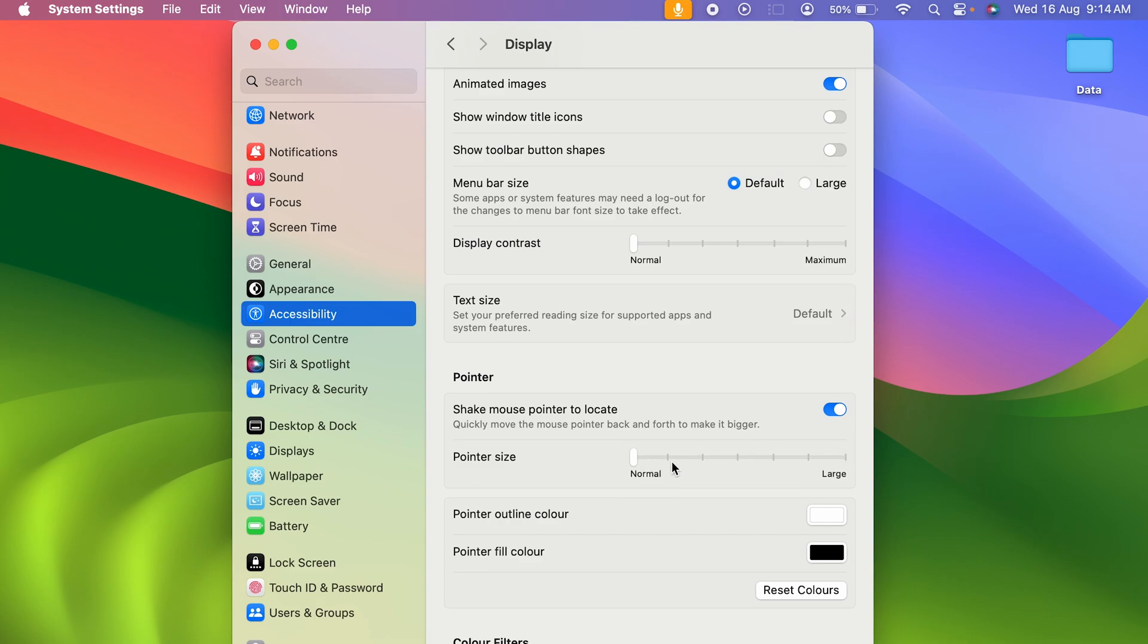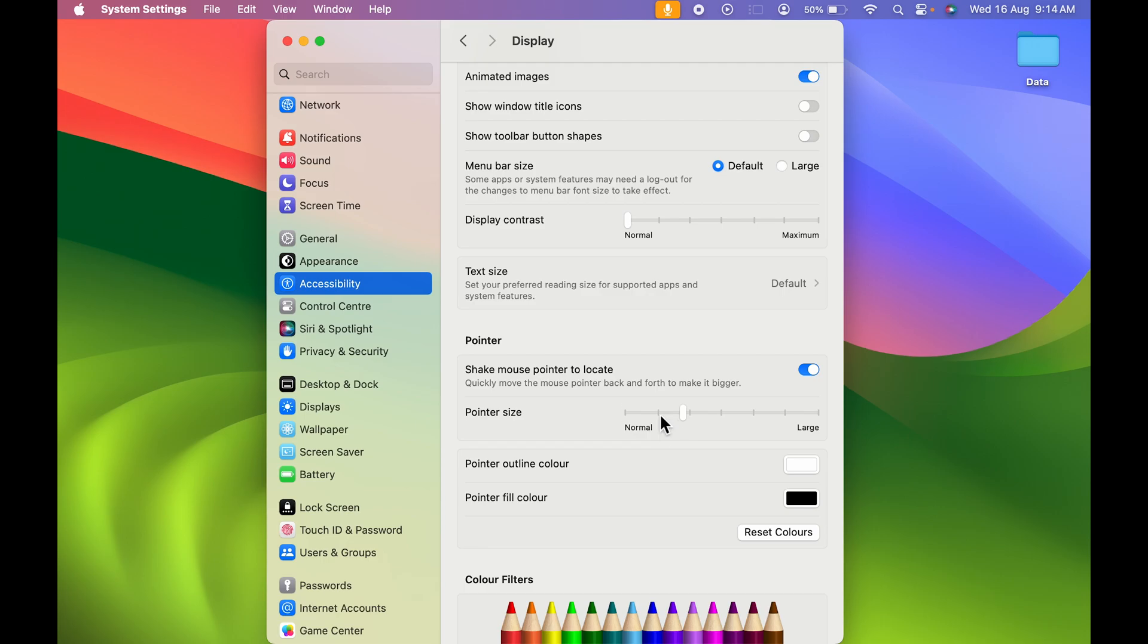Usually I love to keep it here. You can keep it whichever you're comfortable with. So that's pretty much it. This is how simple it is to change the cursor size in your Mac.